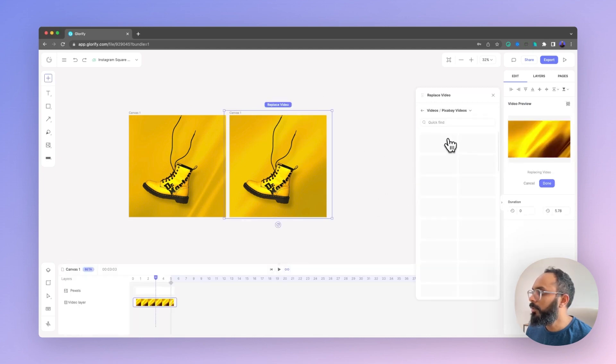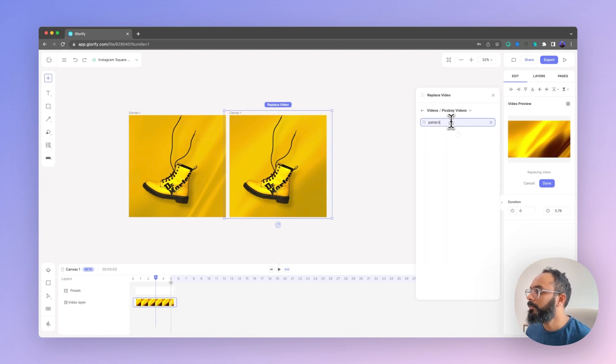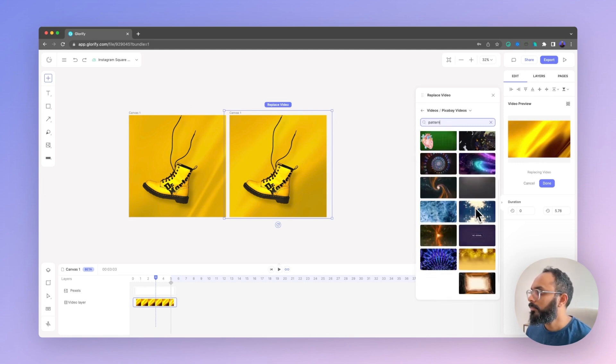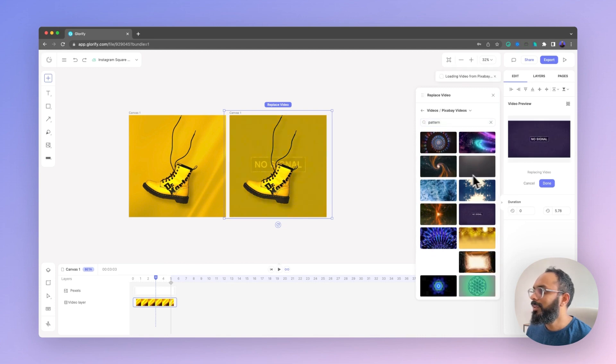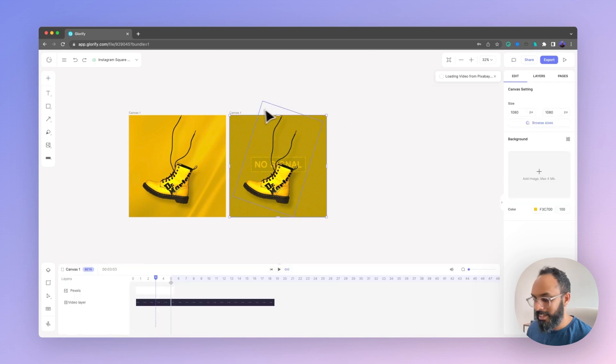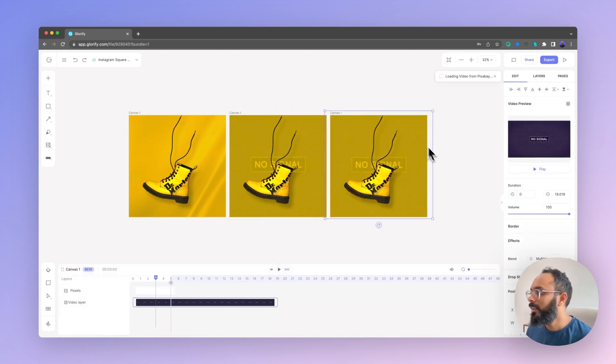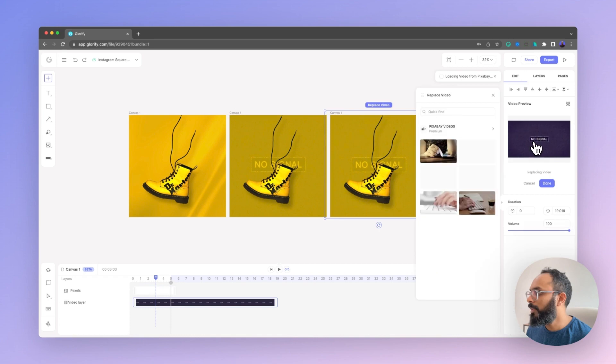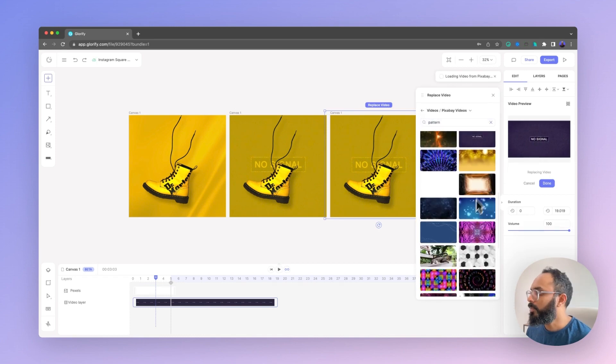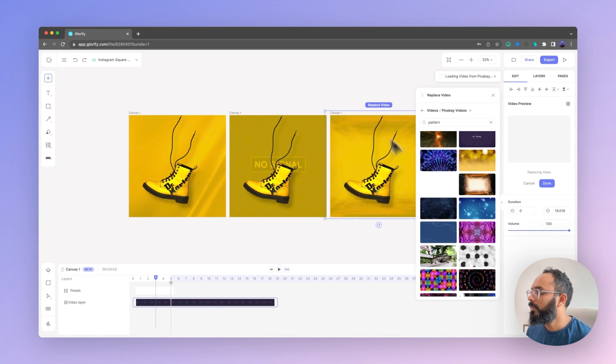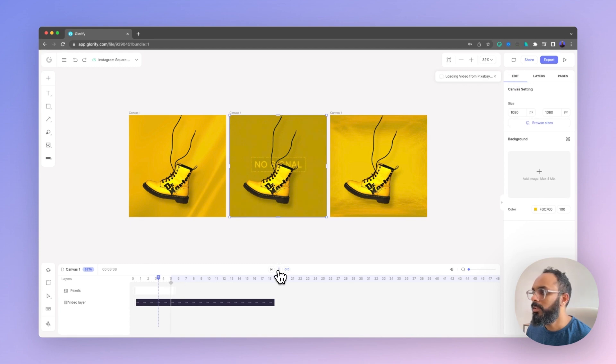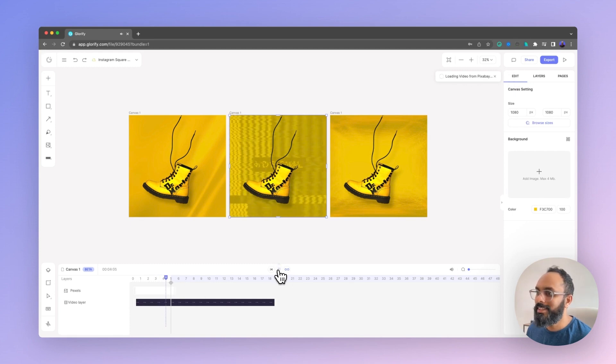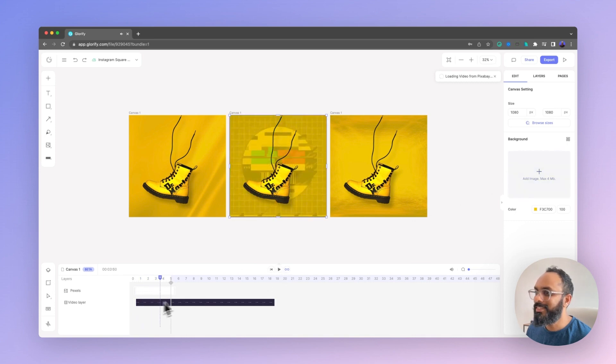Let's try the no signal one. Boom, that's kind of cool. And then again, try again, click the background, replace, pattern, let's try this one. Boom, so many different variations as you can see. We can go ahead and play them. So let's play this one. It's got sound. That's kind of cool. That's really cool actually.